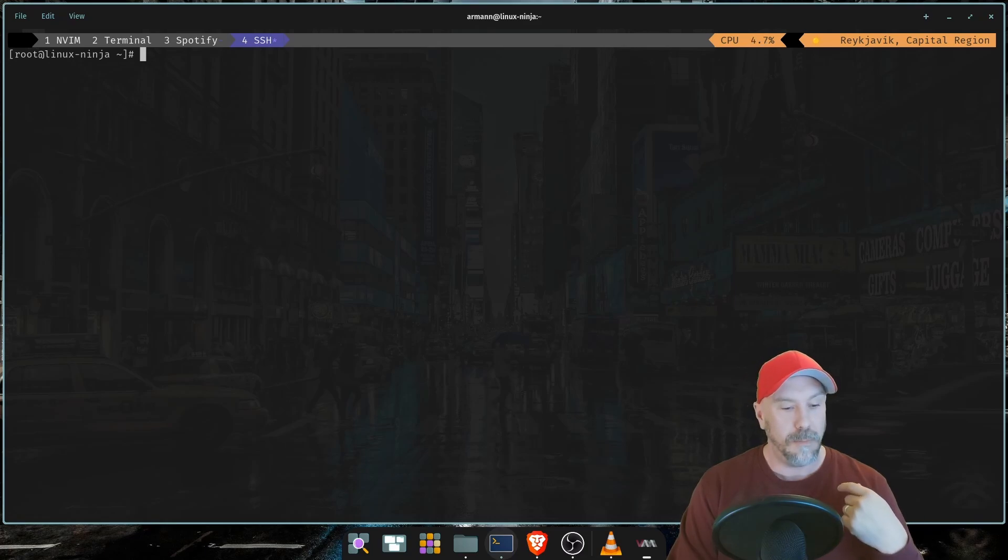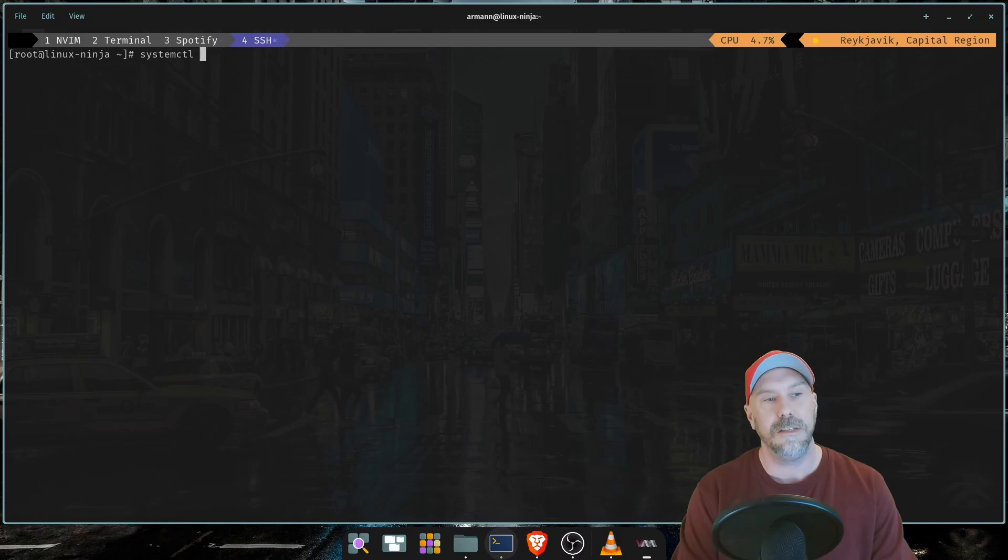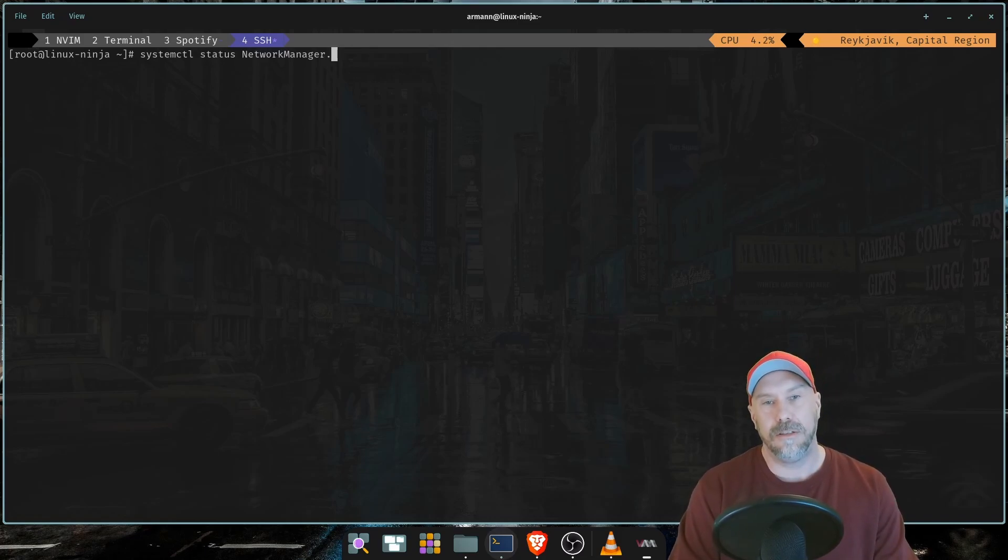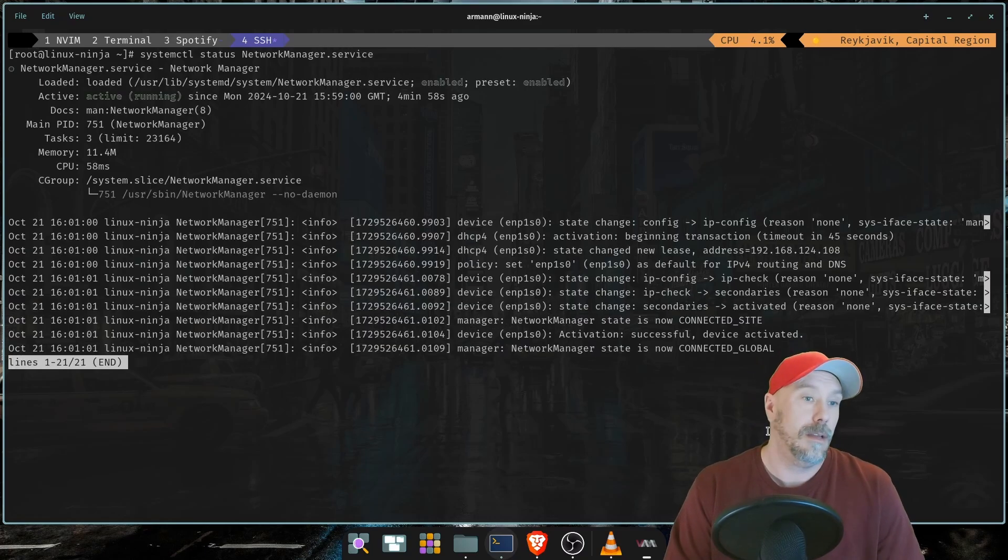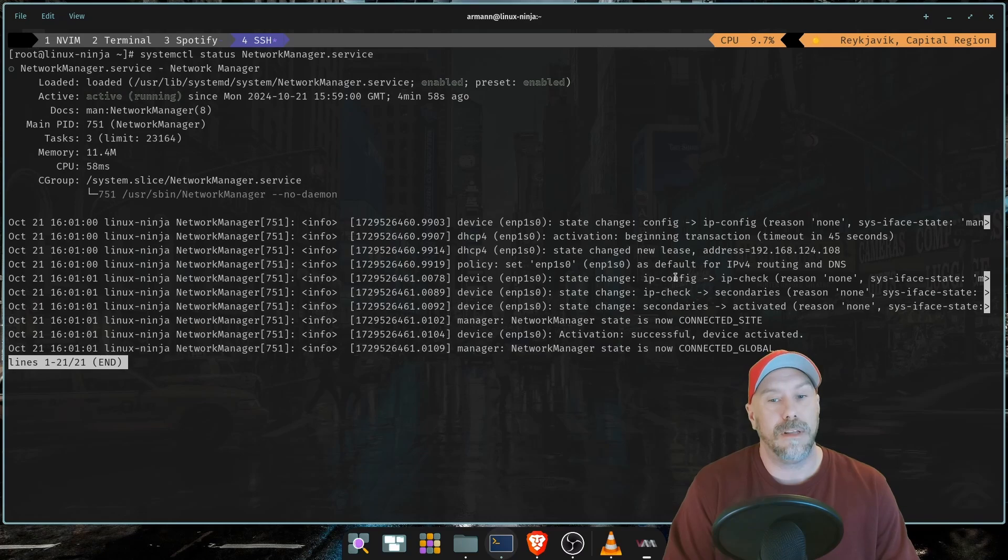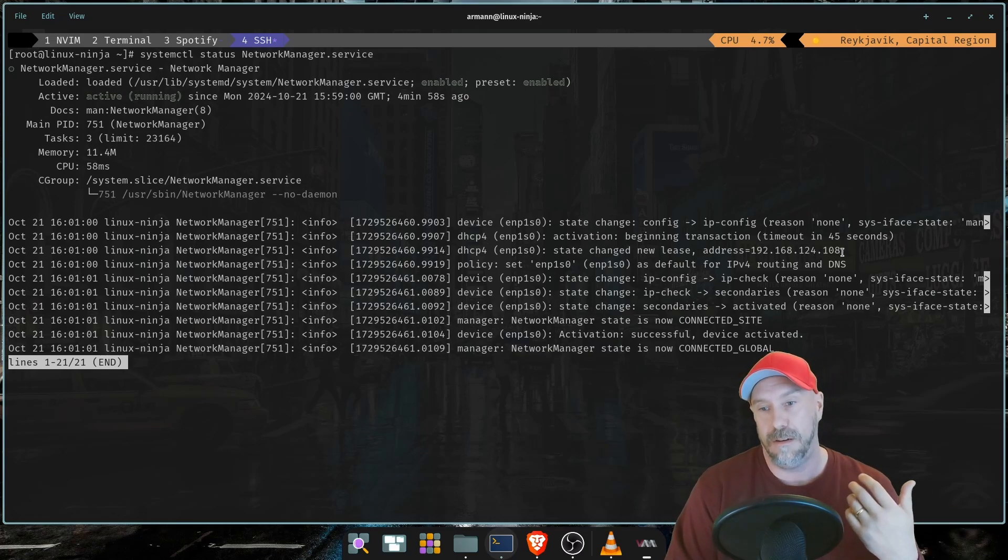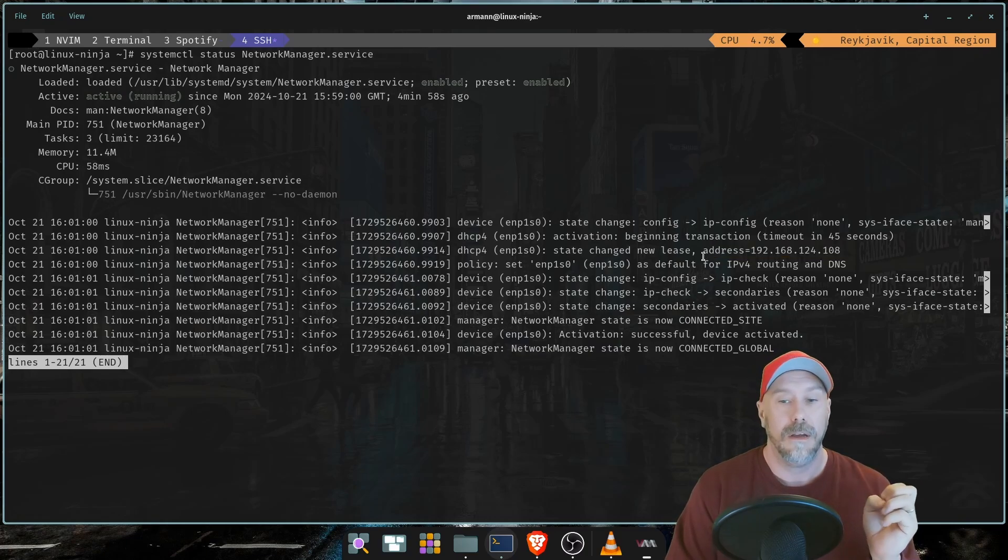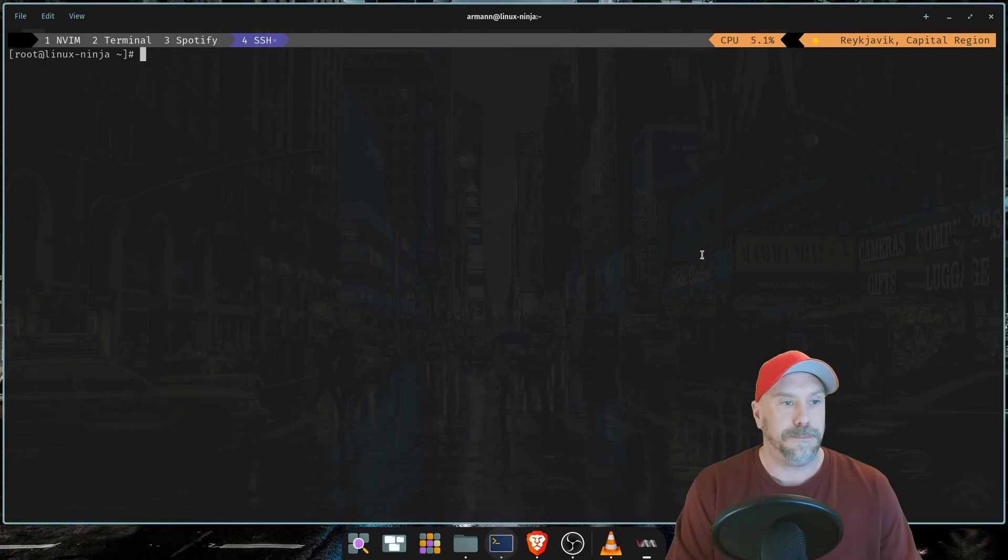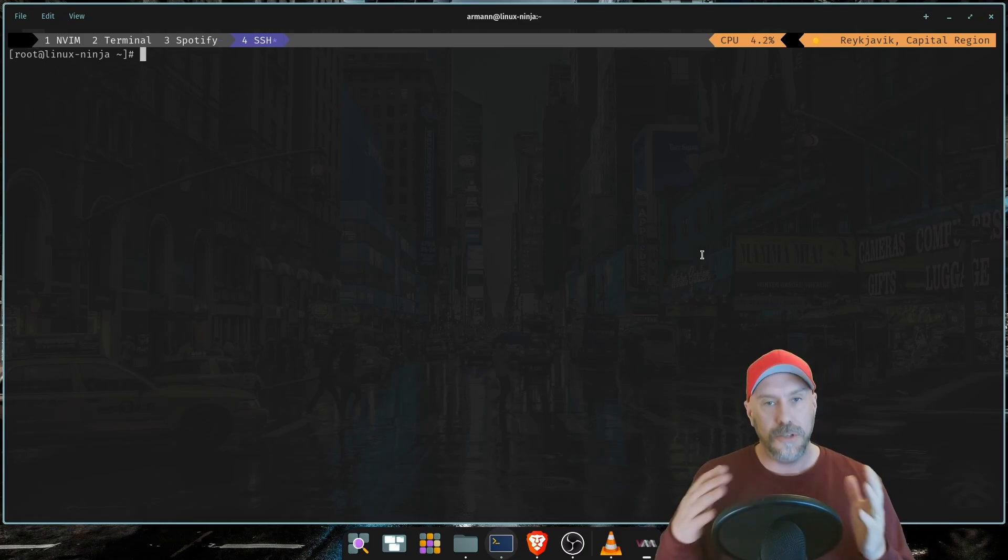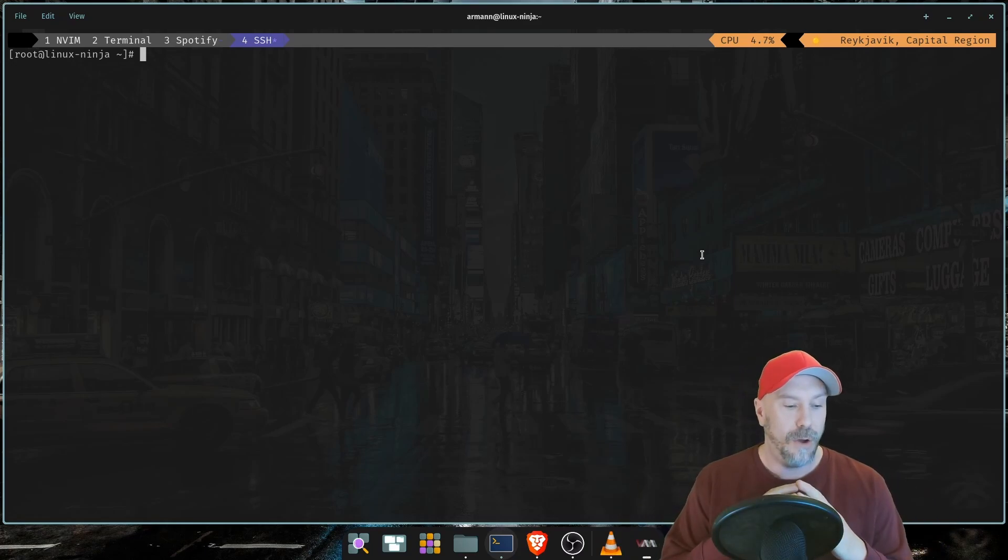So let's start by checking if a certain service is running: systemctl status network manager.service. Yes it's active, it's enabled. I'm running a DHCP machine, it's just getting addresses for free. It's a Red Hat server so it's getting an IP.